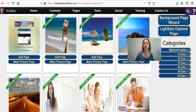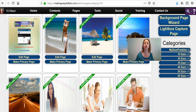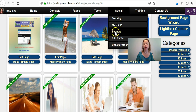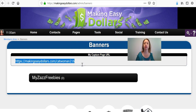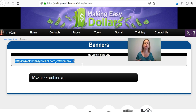The next portion is to show you where to find your referral link — this is the link that drives your whole entire website. It goes into the second email in the email series. You can find it by going up to Social and Banners. It's basically makingeasydollars.com and whatever username you use. This is the link you give everybody — it sends them to your capture page where they put in their information and go into your contact list.